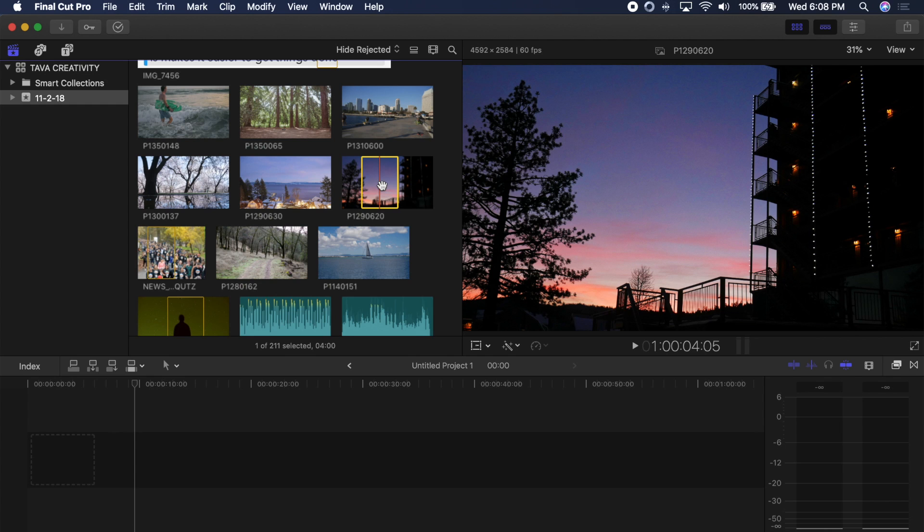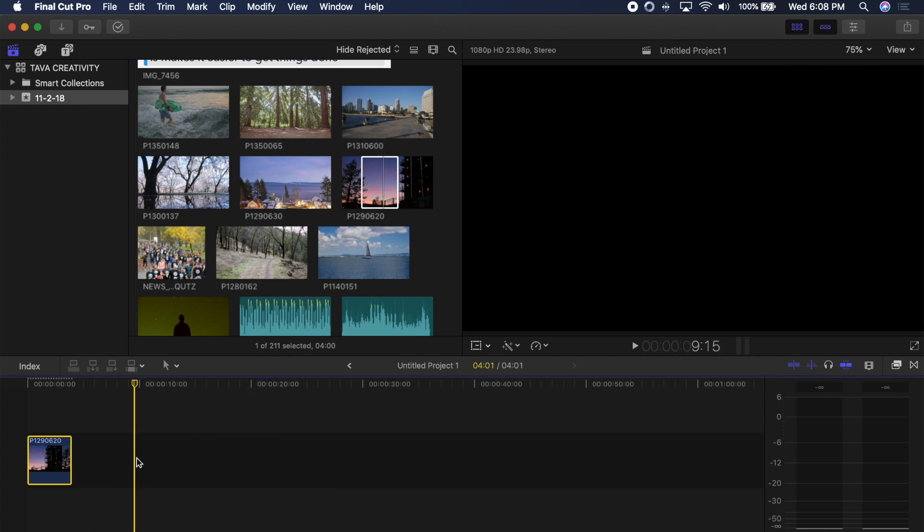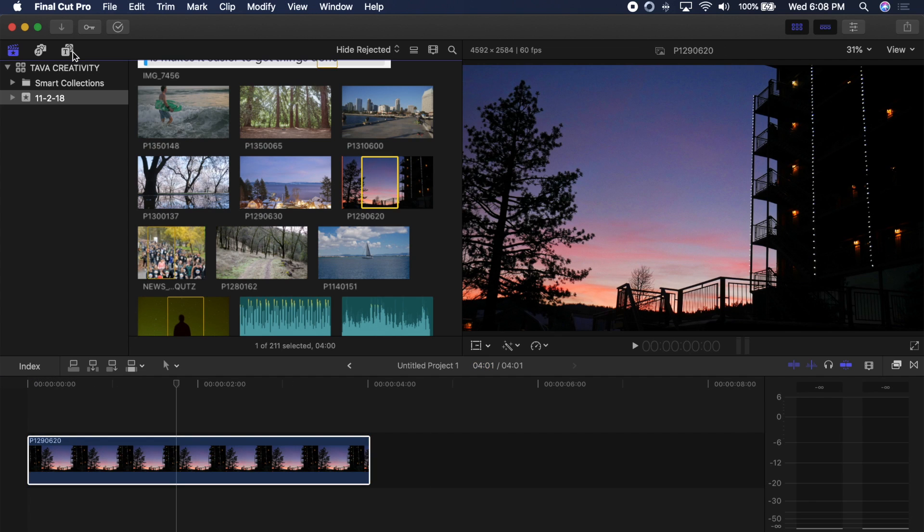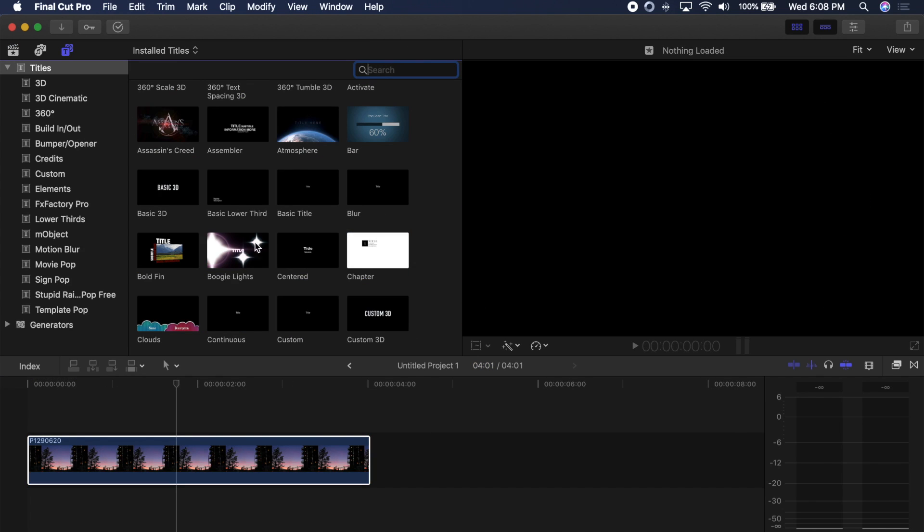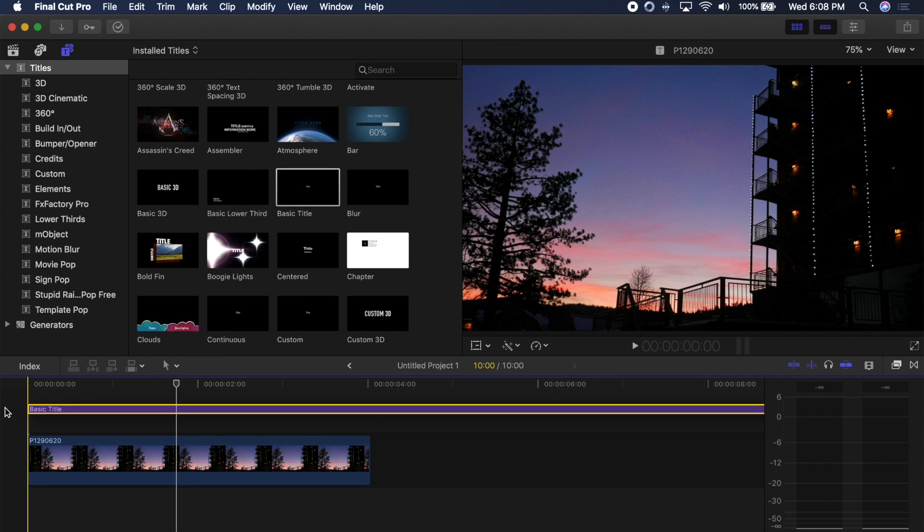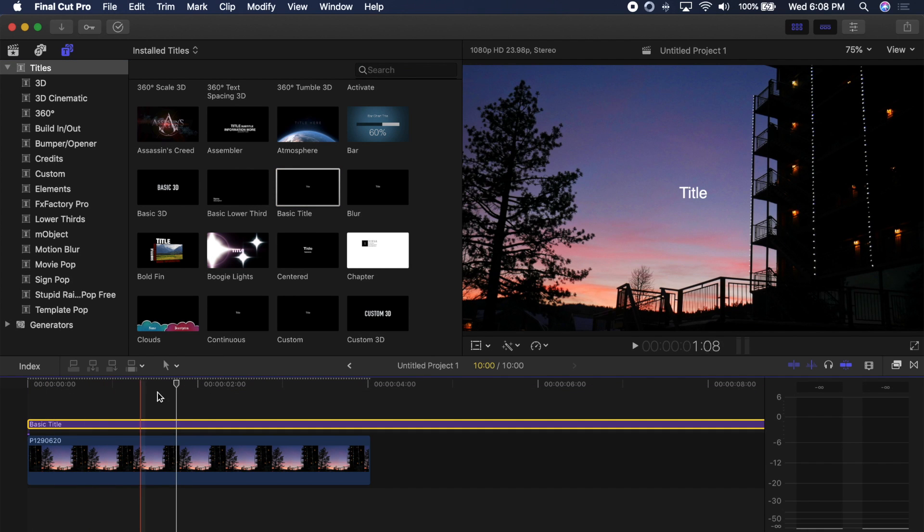So just for example I'm going to grab this one image of the sunset at night so I'm going to bring it into my timeline. Now what you need for a thumbnail is some text so I'm just going to go over to the text browser and simply grab the basic title panel and I'm just going to put that over my picture.